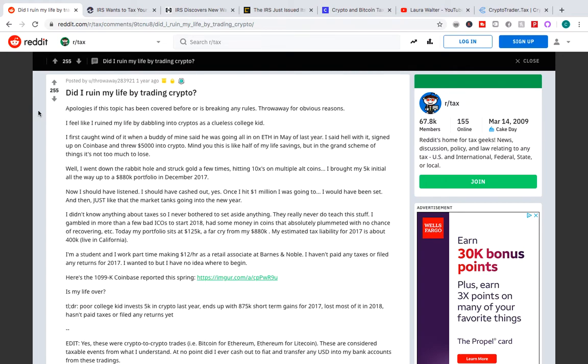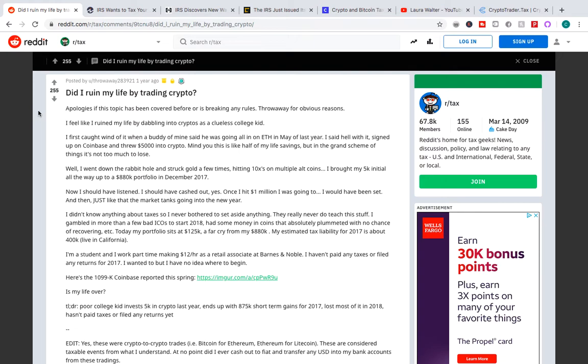So in the end of the day, this kid went from $5,000 to $880,000 and he made trades along the way. So technically he is liable to pay tax on an $875,000 profit. But what happened, as everyone knows, just a month later in January it crashed and he lost all that money. So now he doesn't even have money to pay the tax, but you know what? He has to pay it.